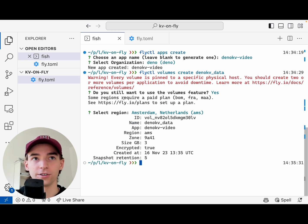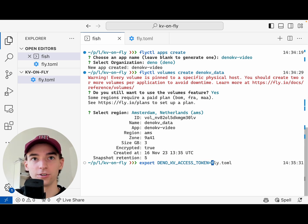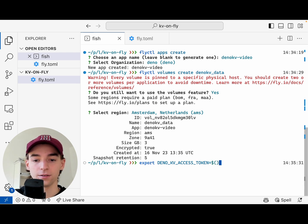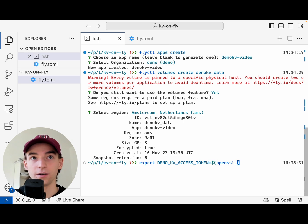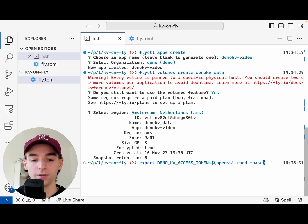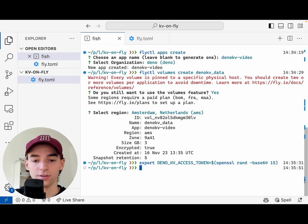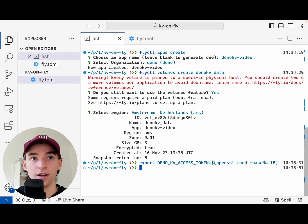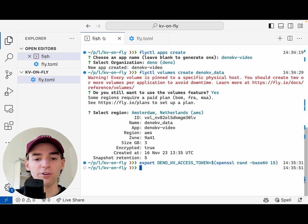Next we're going to create an access token. So export Dino KV access token — I'm just going to generate one with OpenSSL. We'll run openssl rand base64 using 15 characters, and that's it. Great.